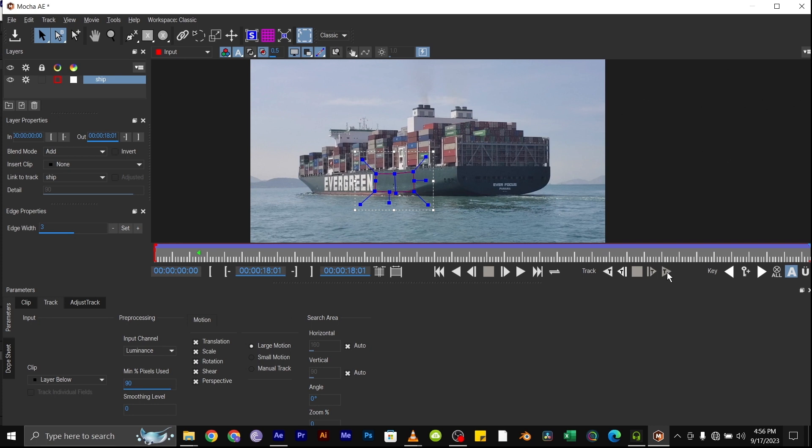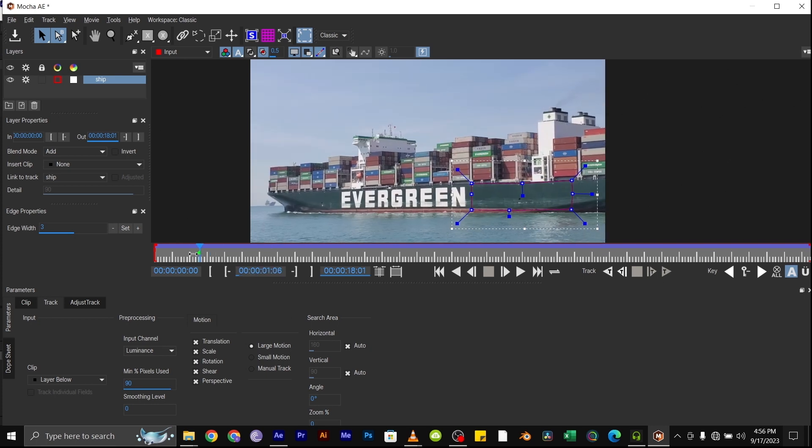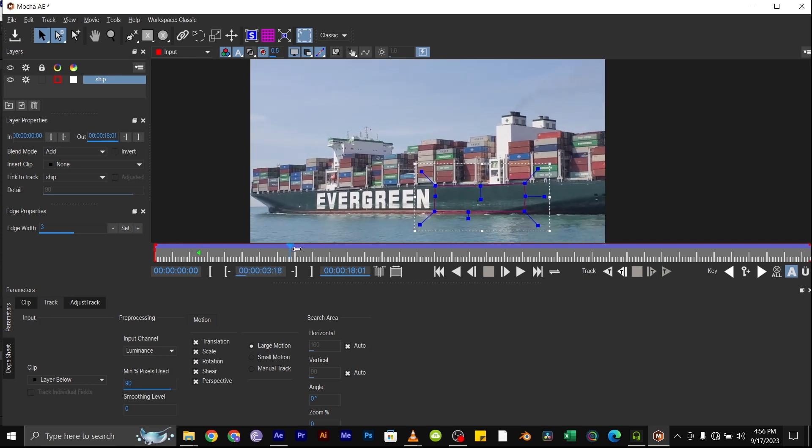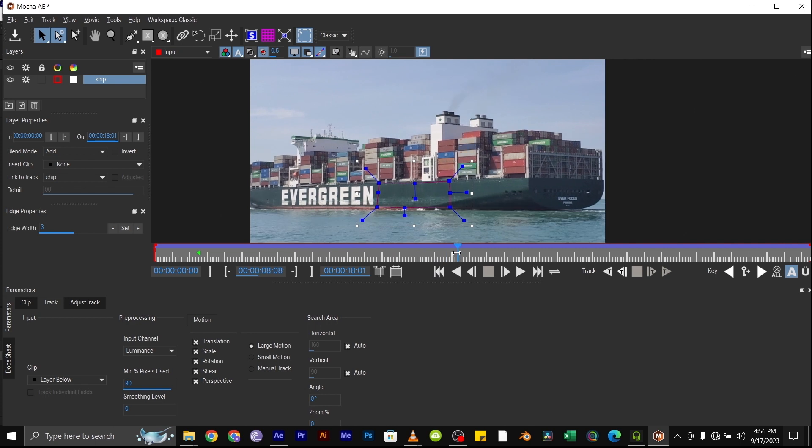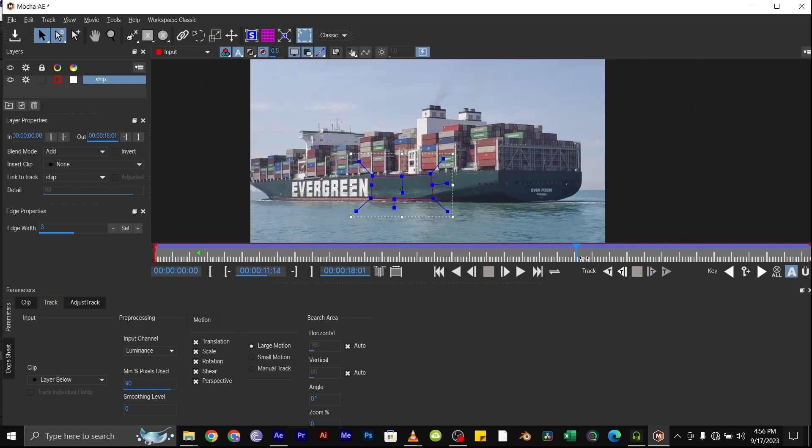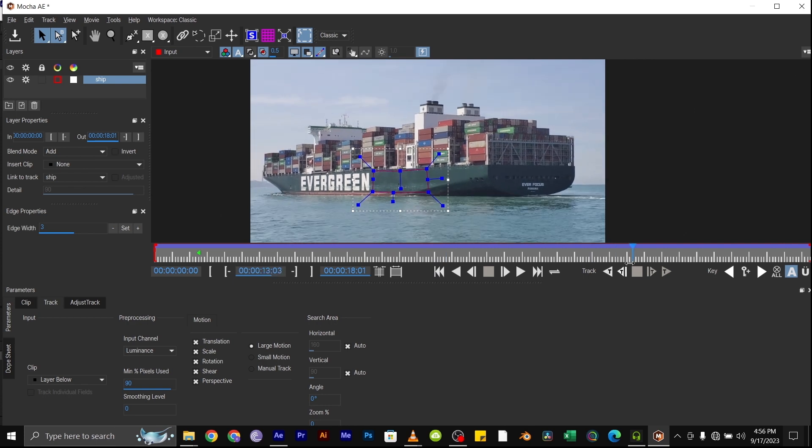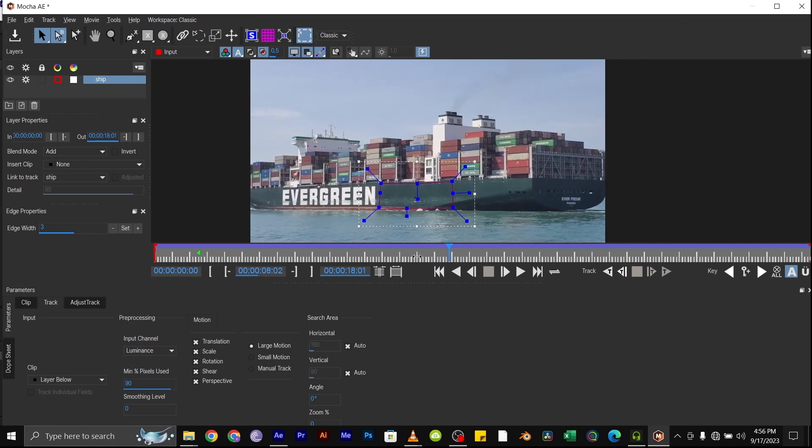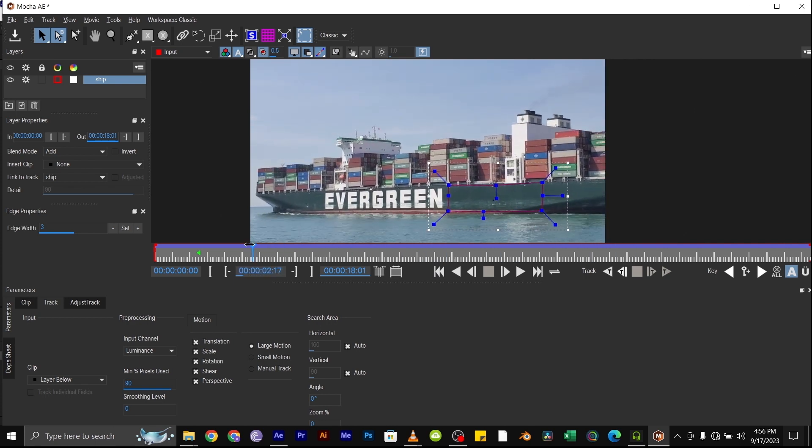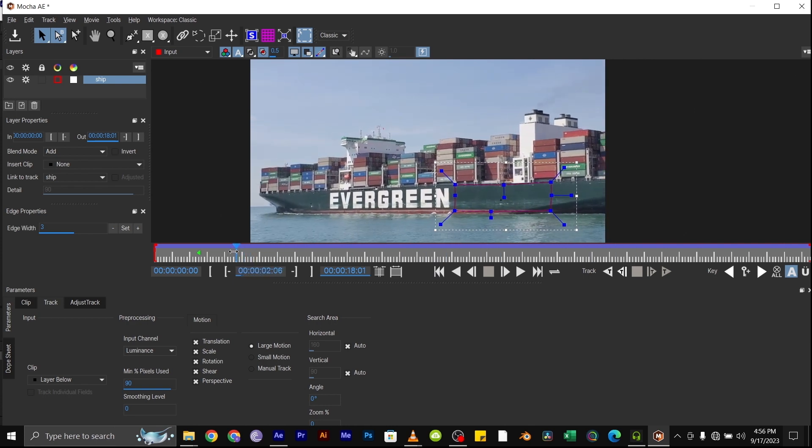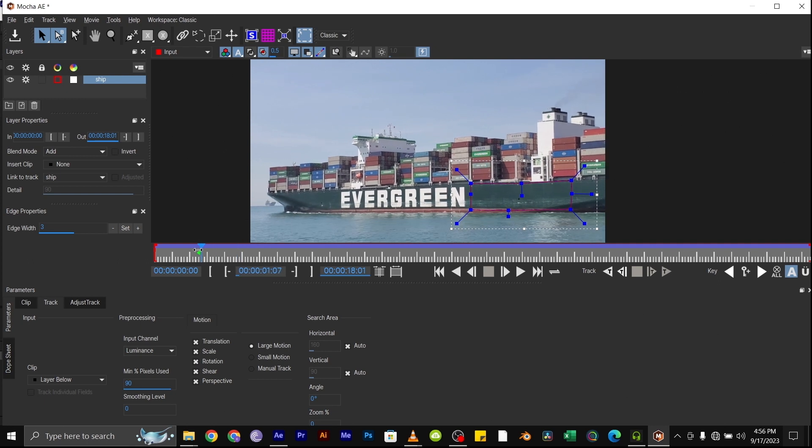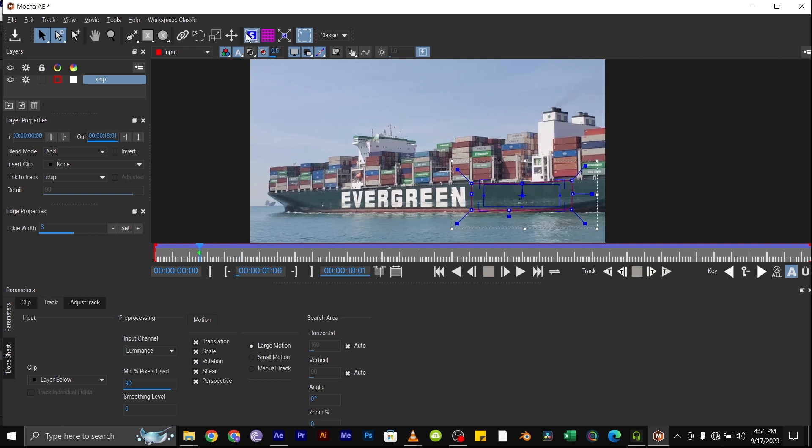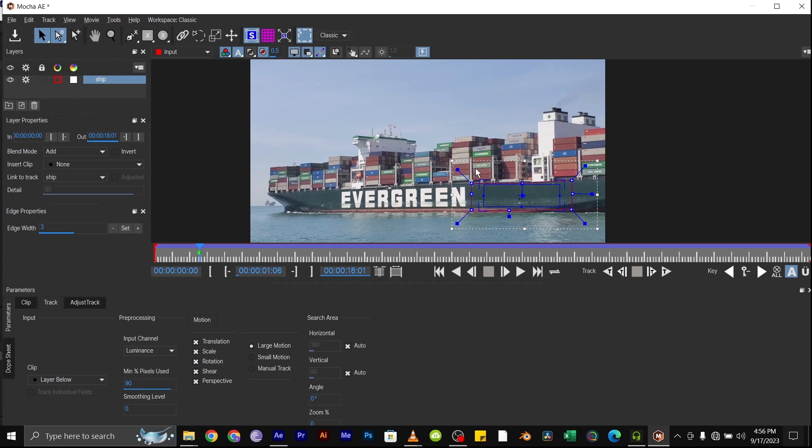Once the tracking is done, you can play through the video to see if the spline tool is properly overlaying the video. So next we'll turn on our planar surface.